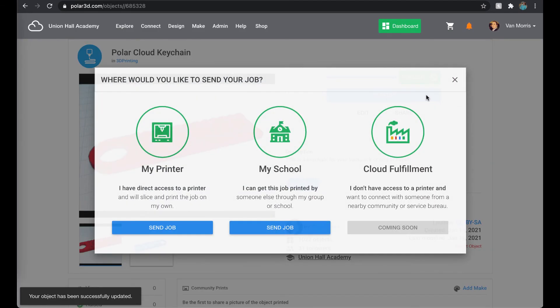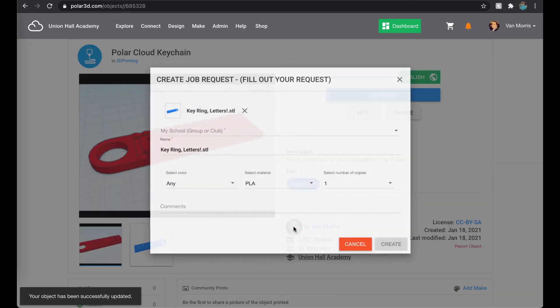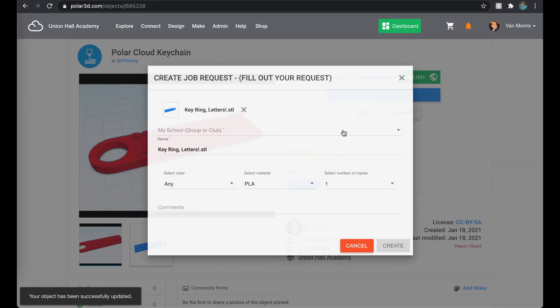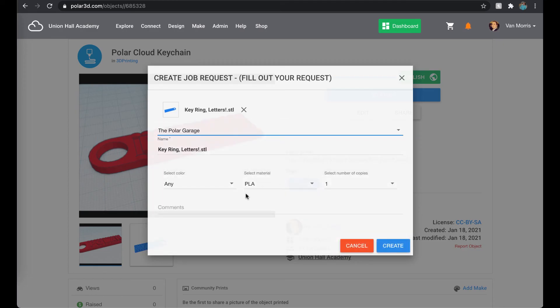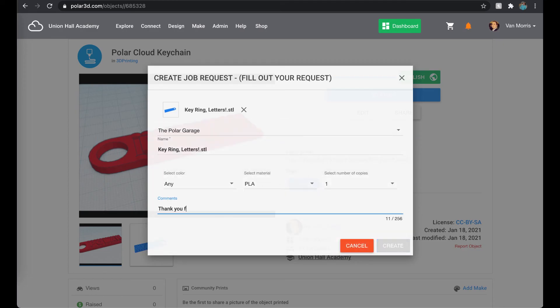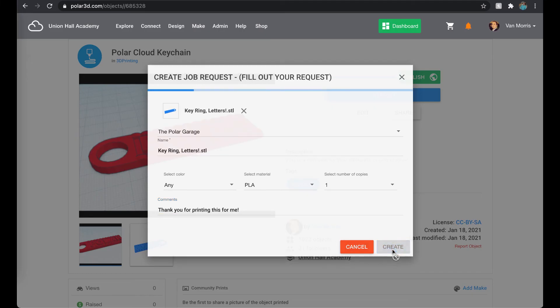Now I'll click 3D Print and Send Job to My School so my teacher can print it for me. I'll add comments — something like 'leave it on my desk' or 'I'll pick it up after third bell' — so the teacher knows.